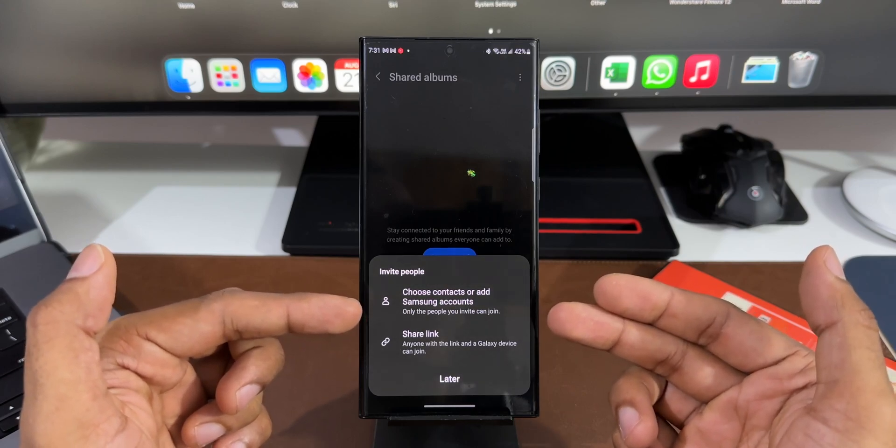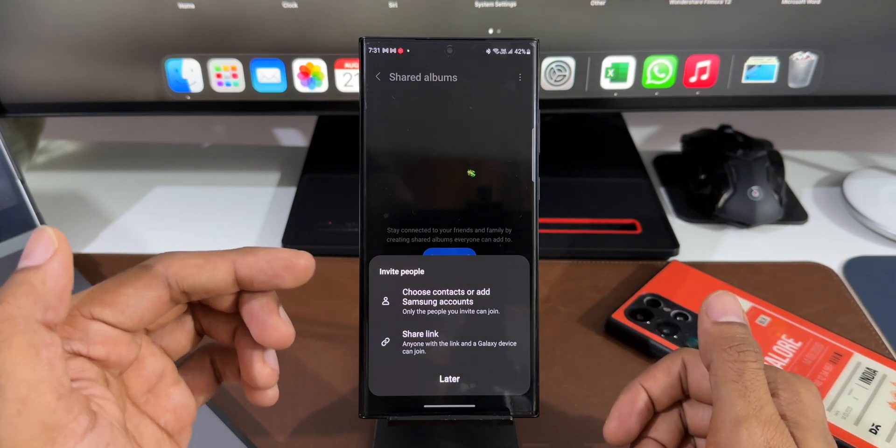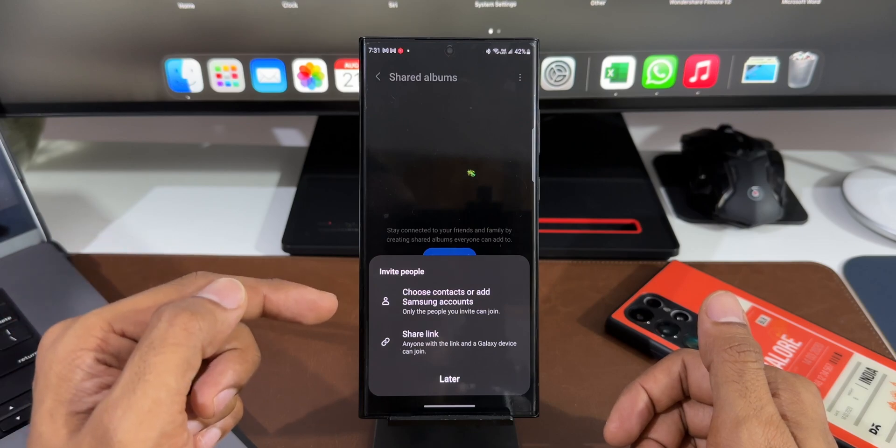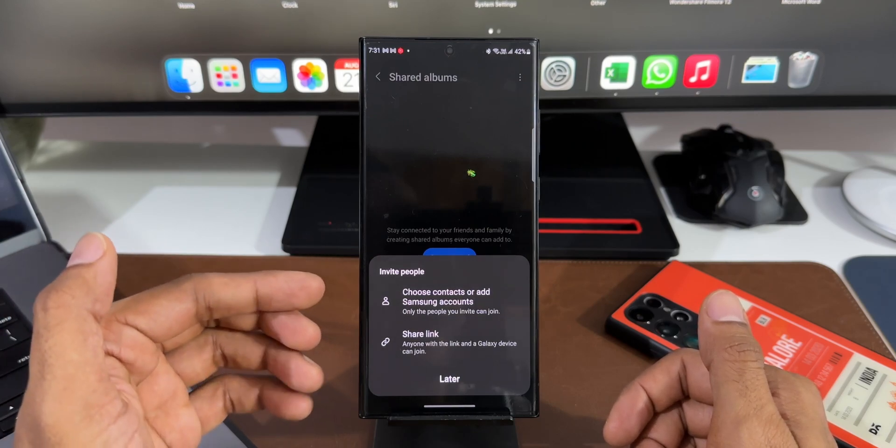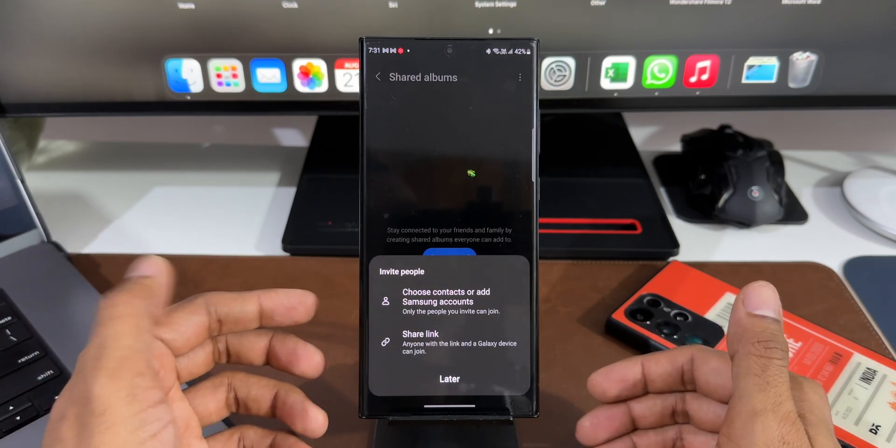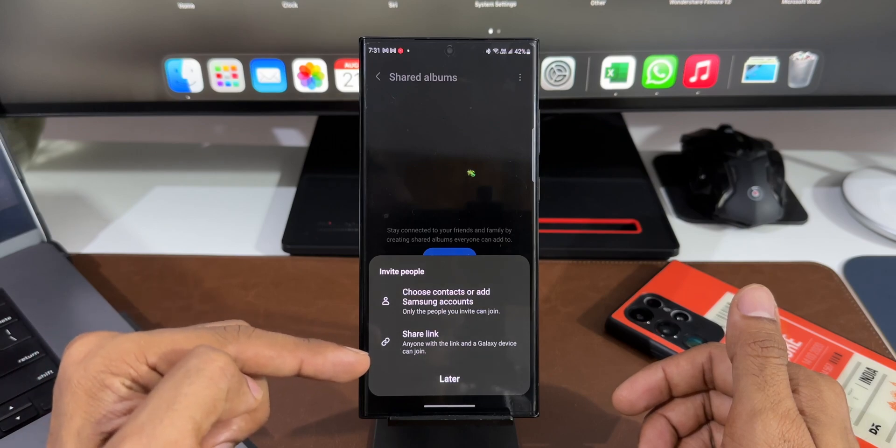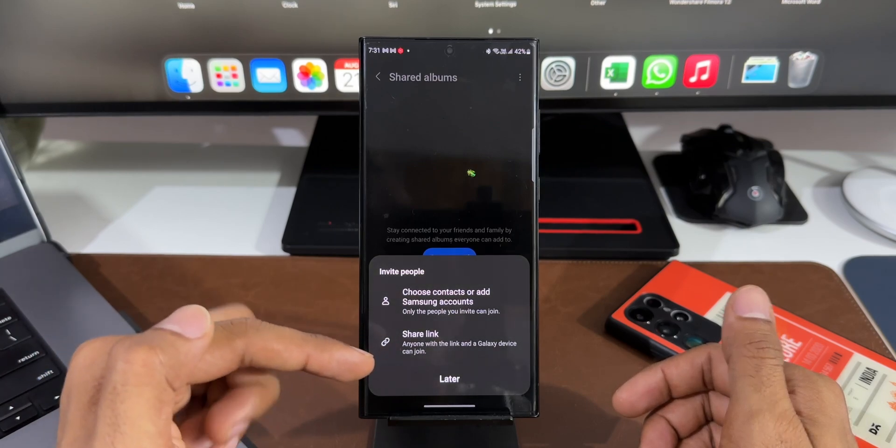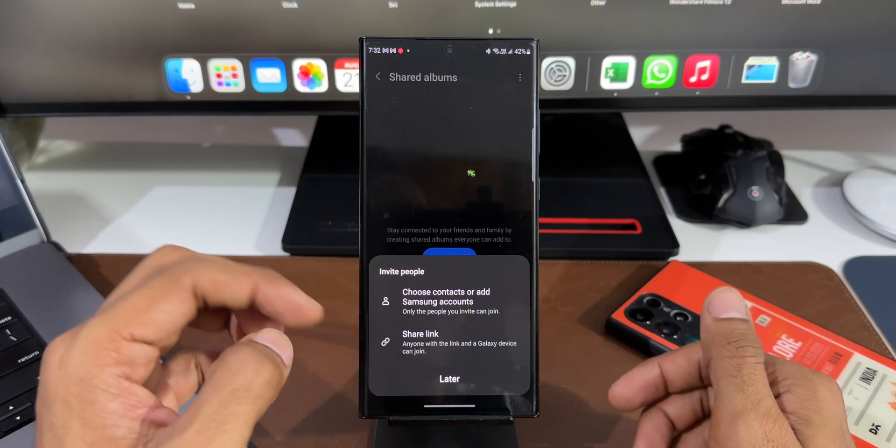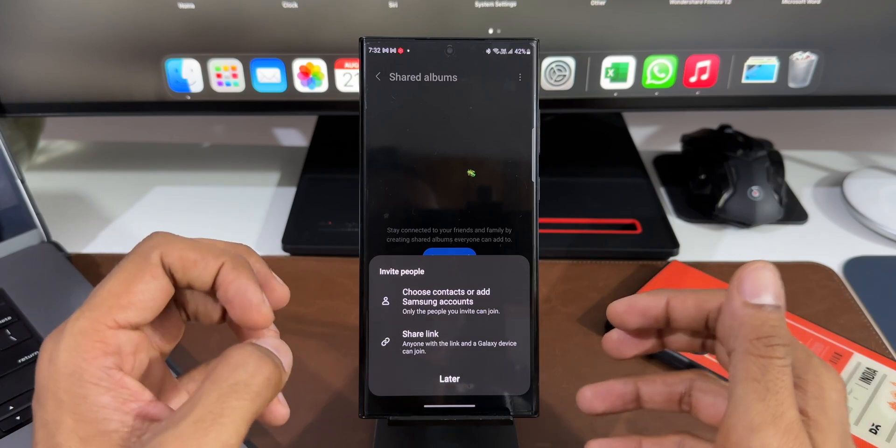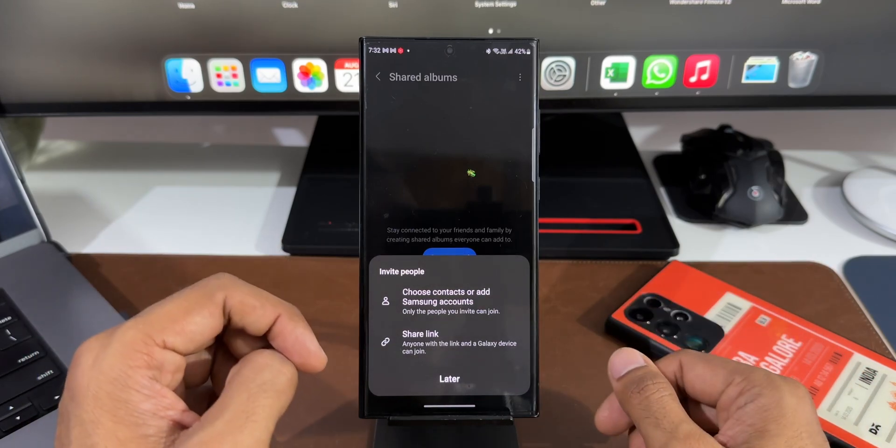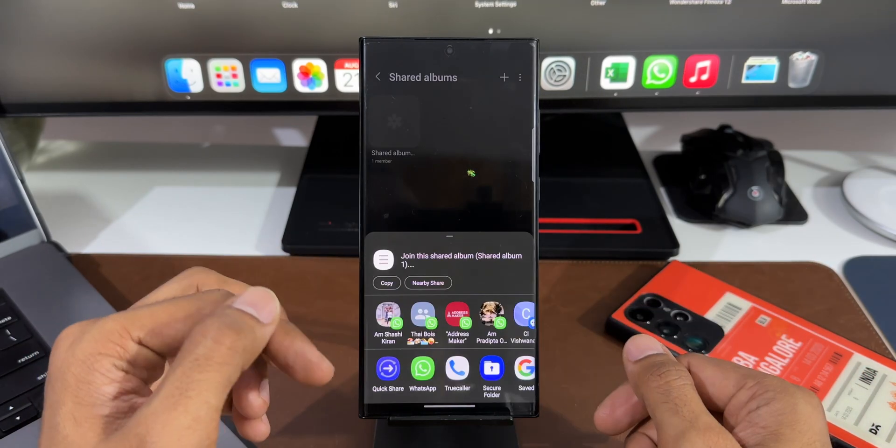Now here it says choose contacts or add Samsung accounts. You can add the Samsung accounts or you can choose the contacts to share or invite people to share the pictures and videos. Or we have got a brand new option here, it's called Share Link. Anyone with the link and a Galaxy device can join this album. Now I'll just tap on Share Link.